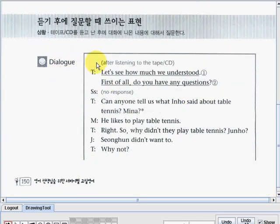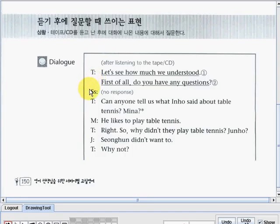The dialogue part starts with: After listening to the tape or CD, the teacher said, Let's see how much we understood. First of all, do you have any questions? The students had no response. Then the teacher asked, Can anyone tell us what Inho said about table tennis? Mina said, He likes to play table tennis.